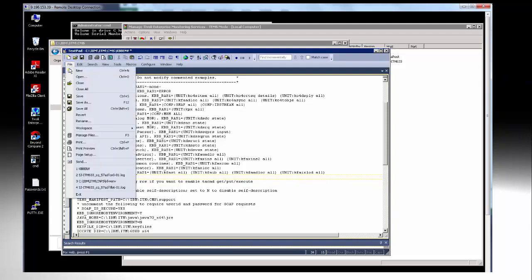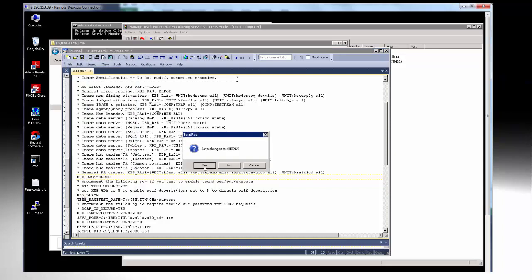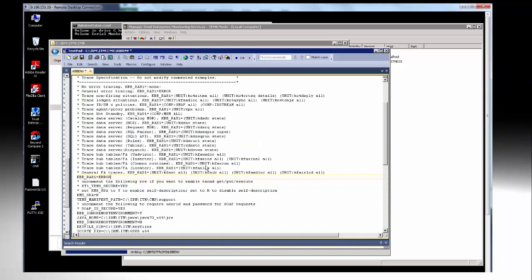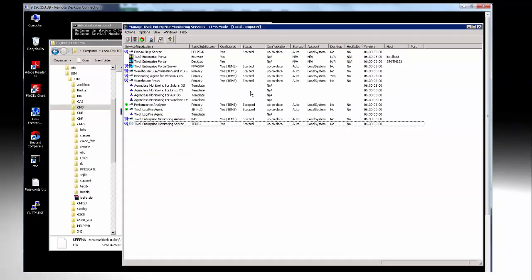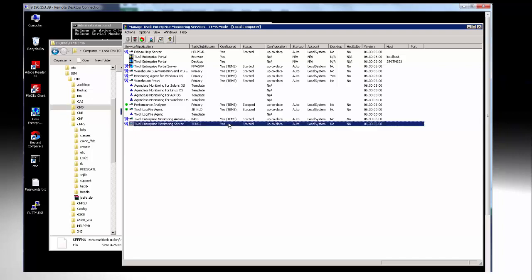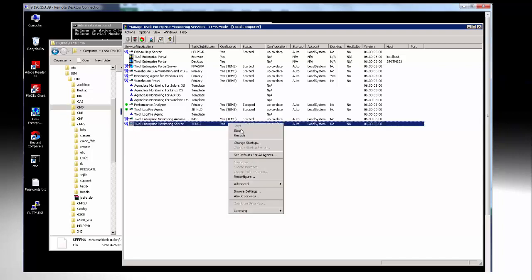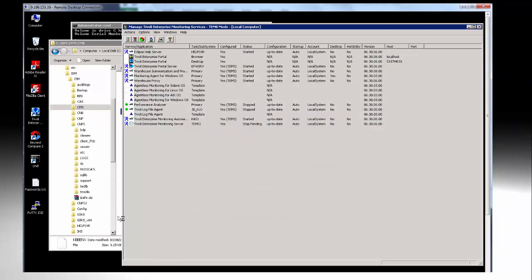We will then exit the file, save the changes and we'll just go back to the EMTEMS and we'll do the recycle.